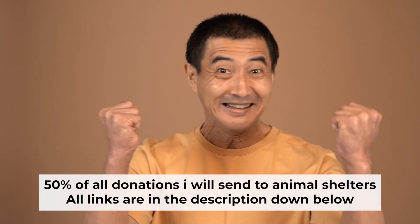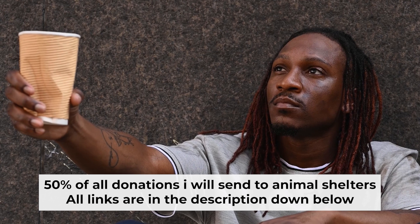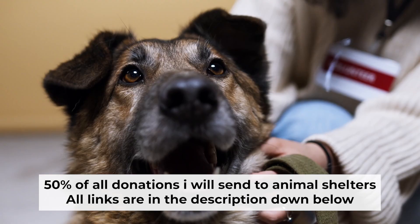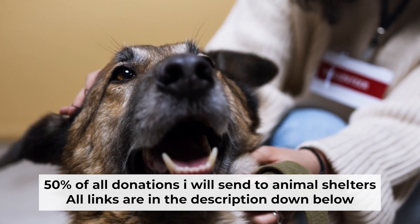That's all. If you found my video helpful, please support my work. Half of all donations I send to animal shelters. All details are in the description down below.